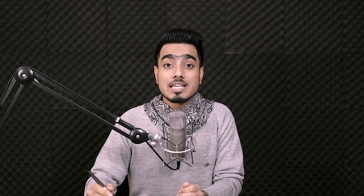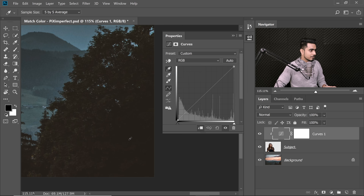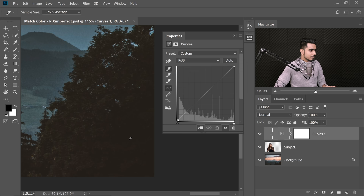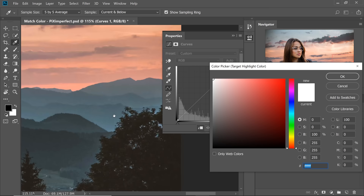When prompted to set this as default, say Yes — otherwise the colors will revert to previous defaults next time you open a Curves layer. By default it's usually black, white and gray, so let's select Yes. Now you've set the black point to the darkest color of the background. Next, double-click the white-tip eyedropper and pick the brightest color in the background. Hit OK and save that as default too.